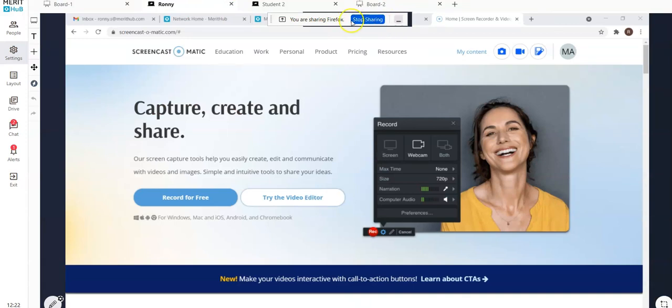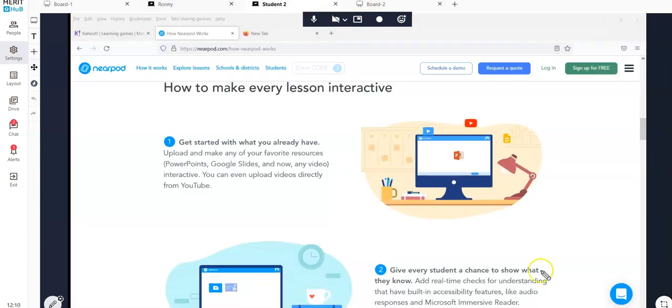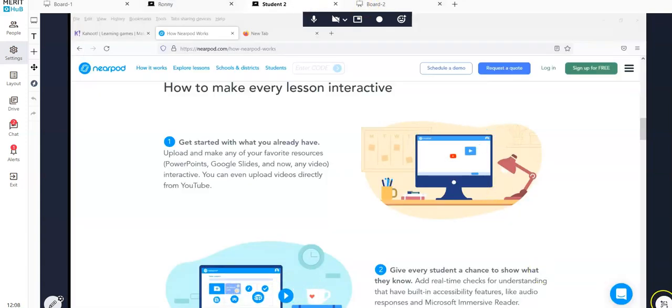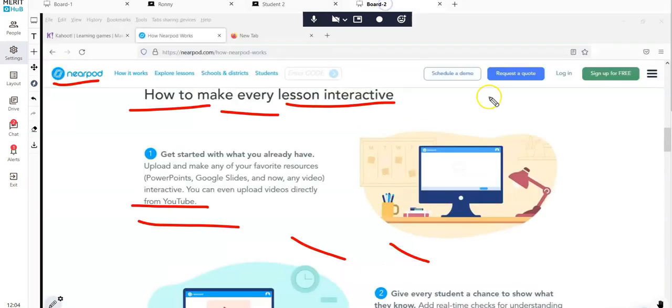You can use this to stay on top of user questions as you're sharing your screen. You can also use the picture-in-picture option to see the videos of the students outside of the classroom.